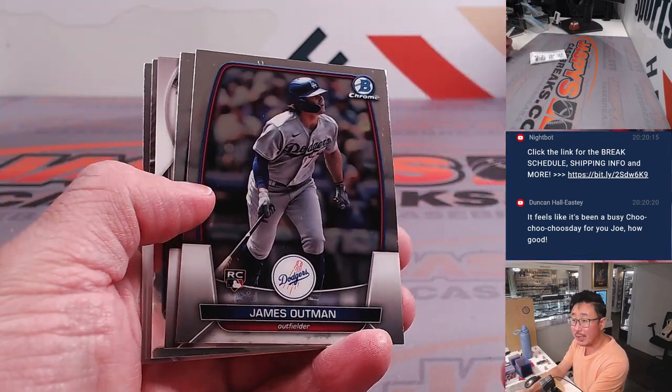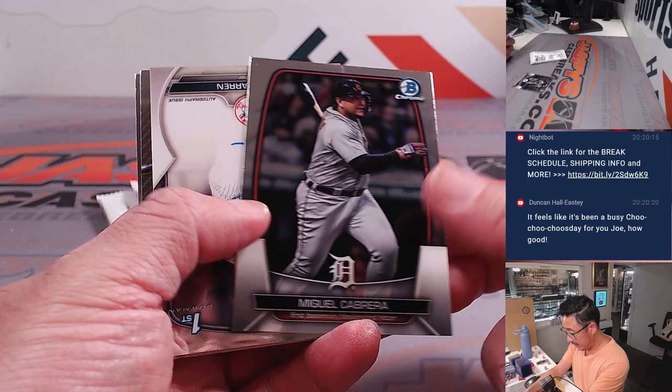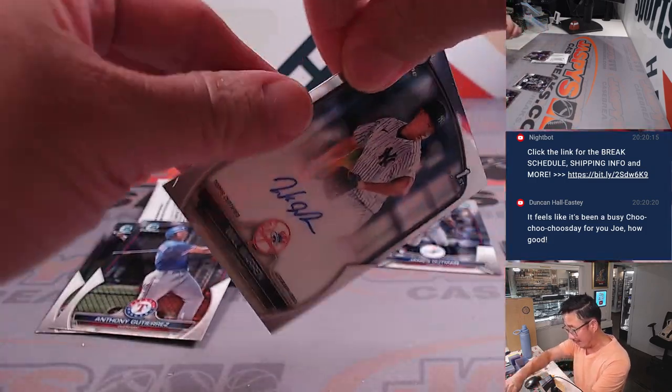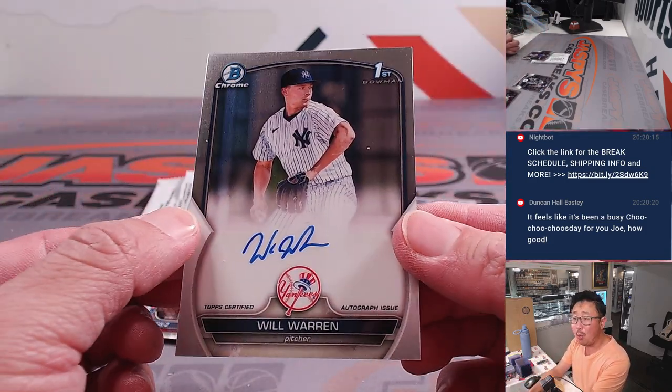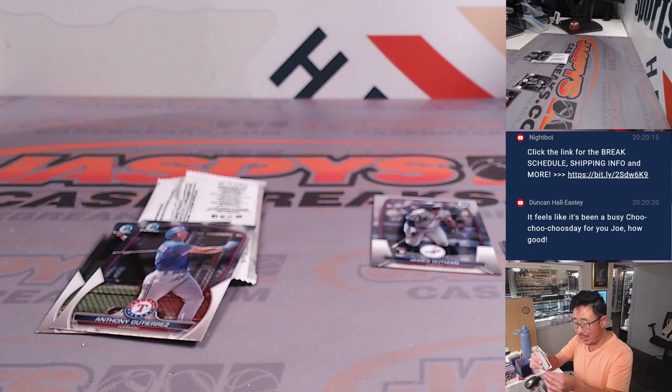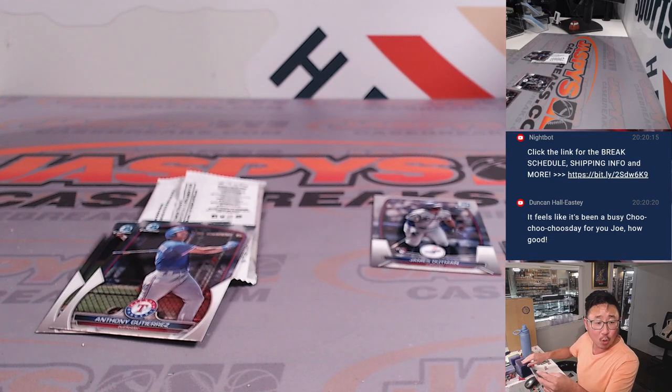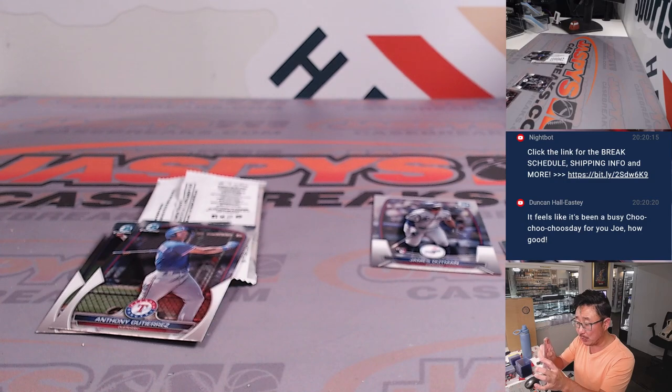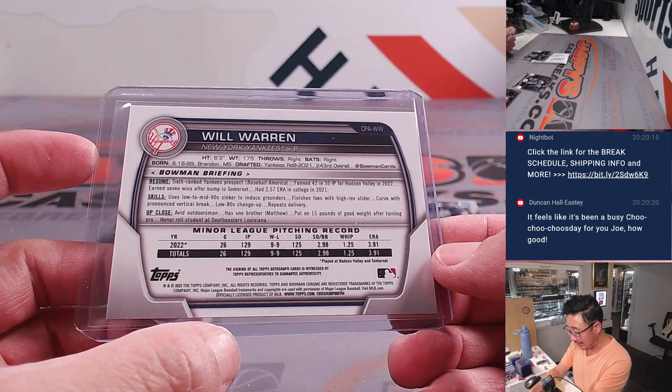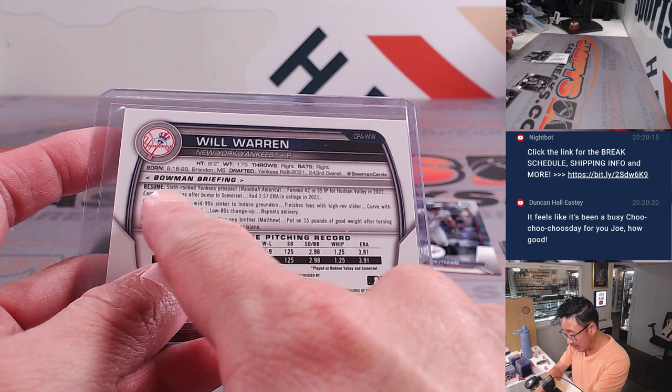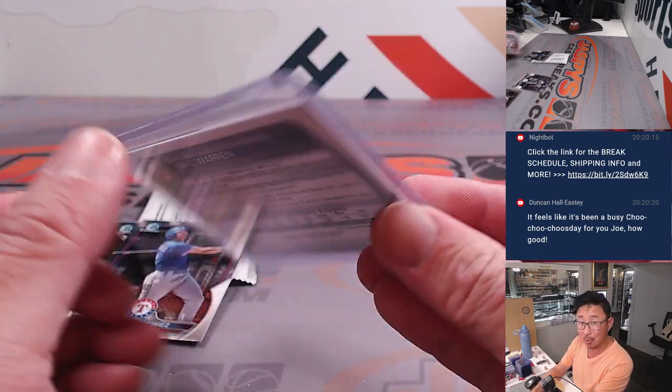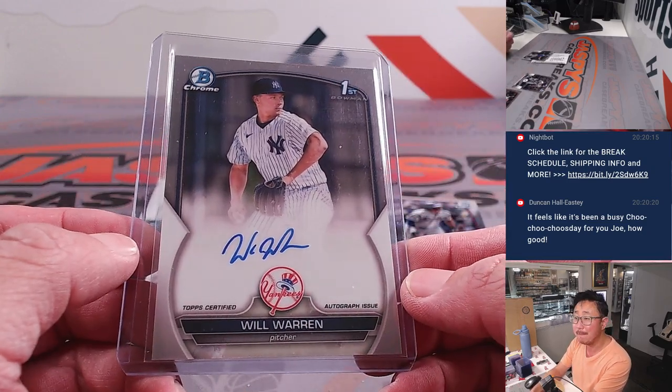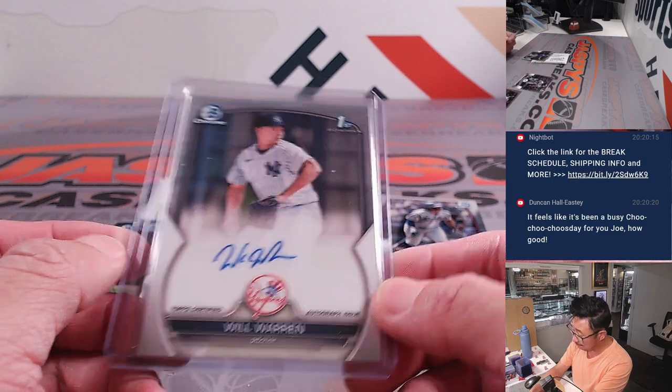All right, we've got a James Atman rookie card. Miguel Cabrera and an autograph. That's Will Warren. Where there's a will, there's a way. That'll be for Zach Gwynn and the Yankees. Won the extra spot. Got randomized to the Yankees. And gets this guy here, your sixth-ranked Yankees prospect, according to Baseball America. His Bowman first autograph.